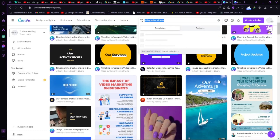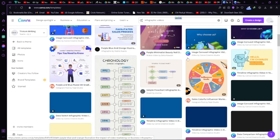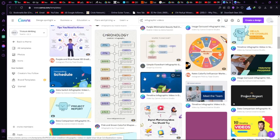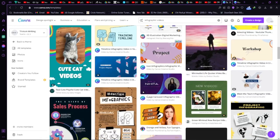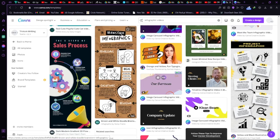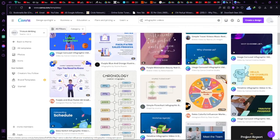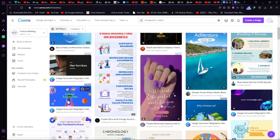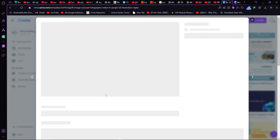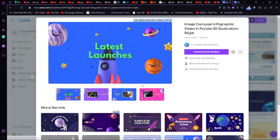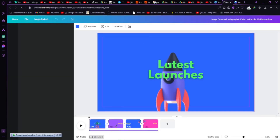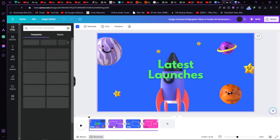You have to select your video from here to edit. We have a brainstorm infographic here but that's a picture — we want a video. Let's go with this one. Click on that and then click on 'Customize Template'. It's opened in a new tab and it's loading now.